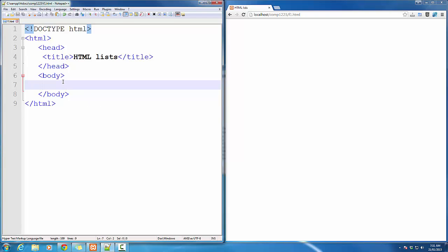OrderList, UnorderedList, and DefinitionList. I start with the OrderList.